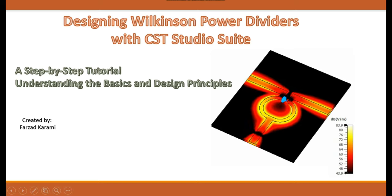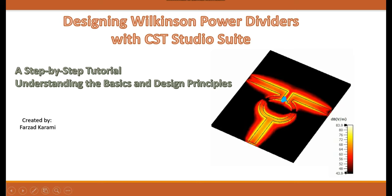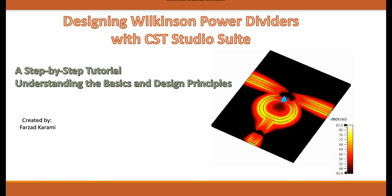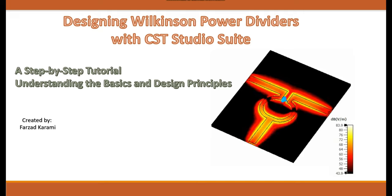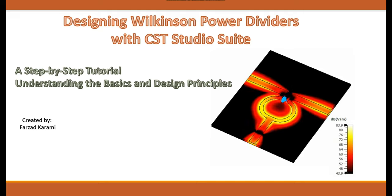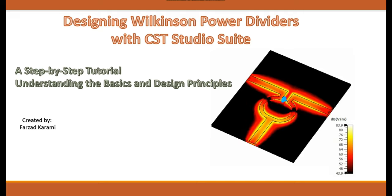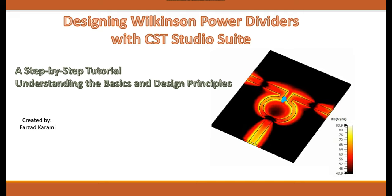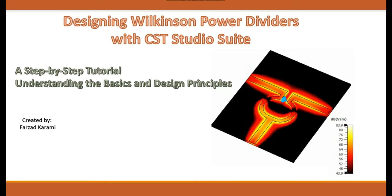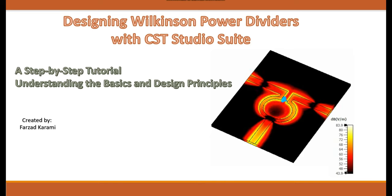In this tutorial, we'll guide you through the fascinating world of Wilkinson power dividers, starting with a deep dive into the theoretical aspects and moving on to practical design steps using CST Studio Suite.